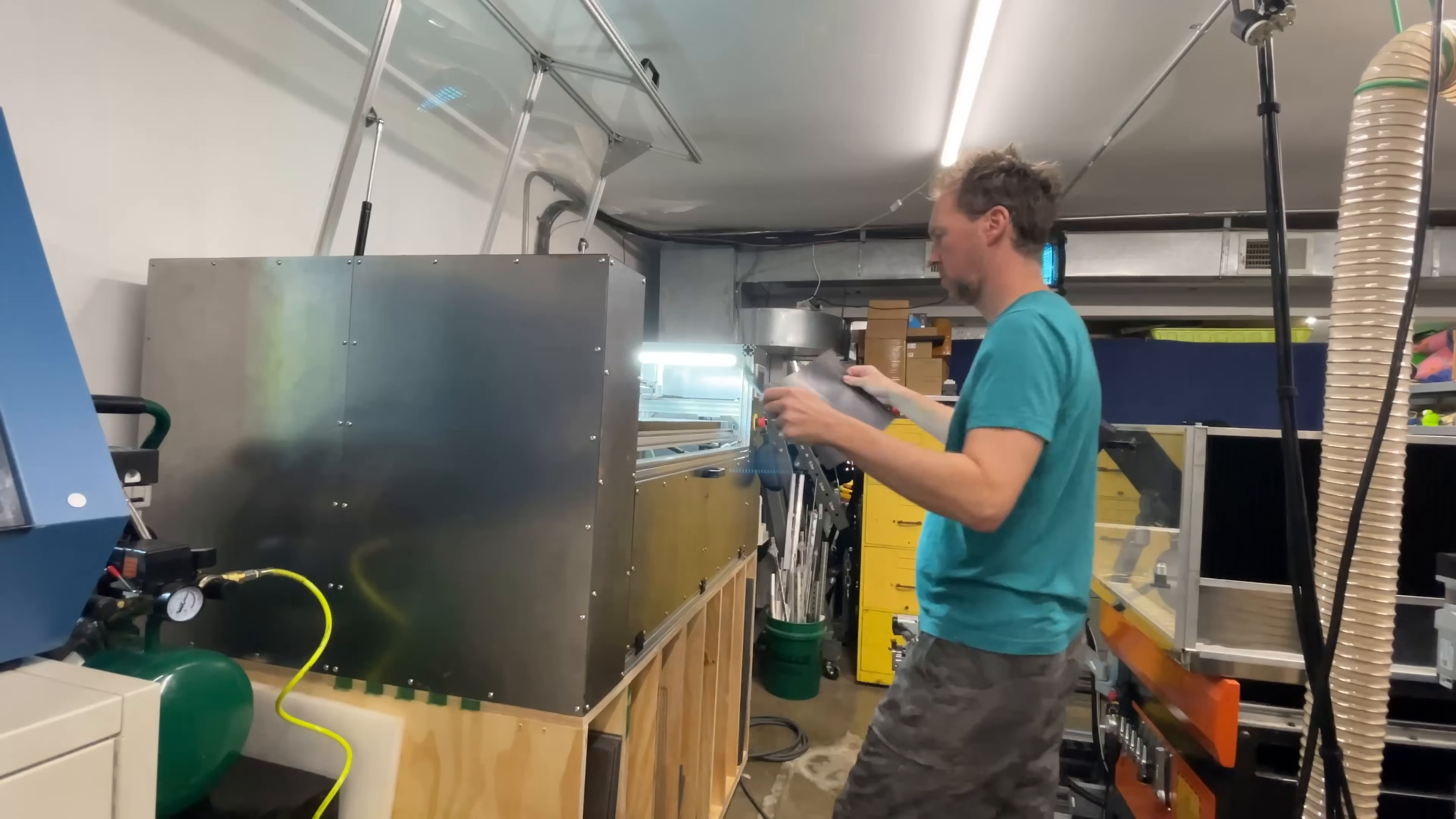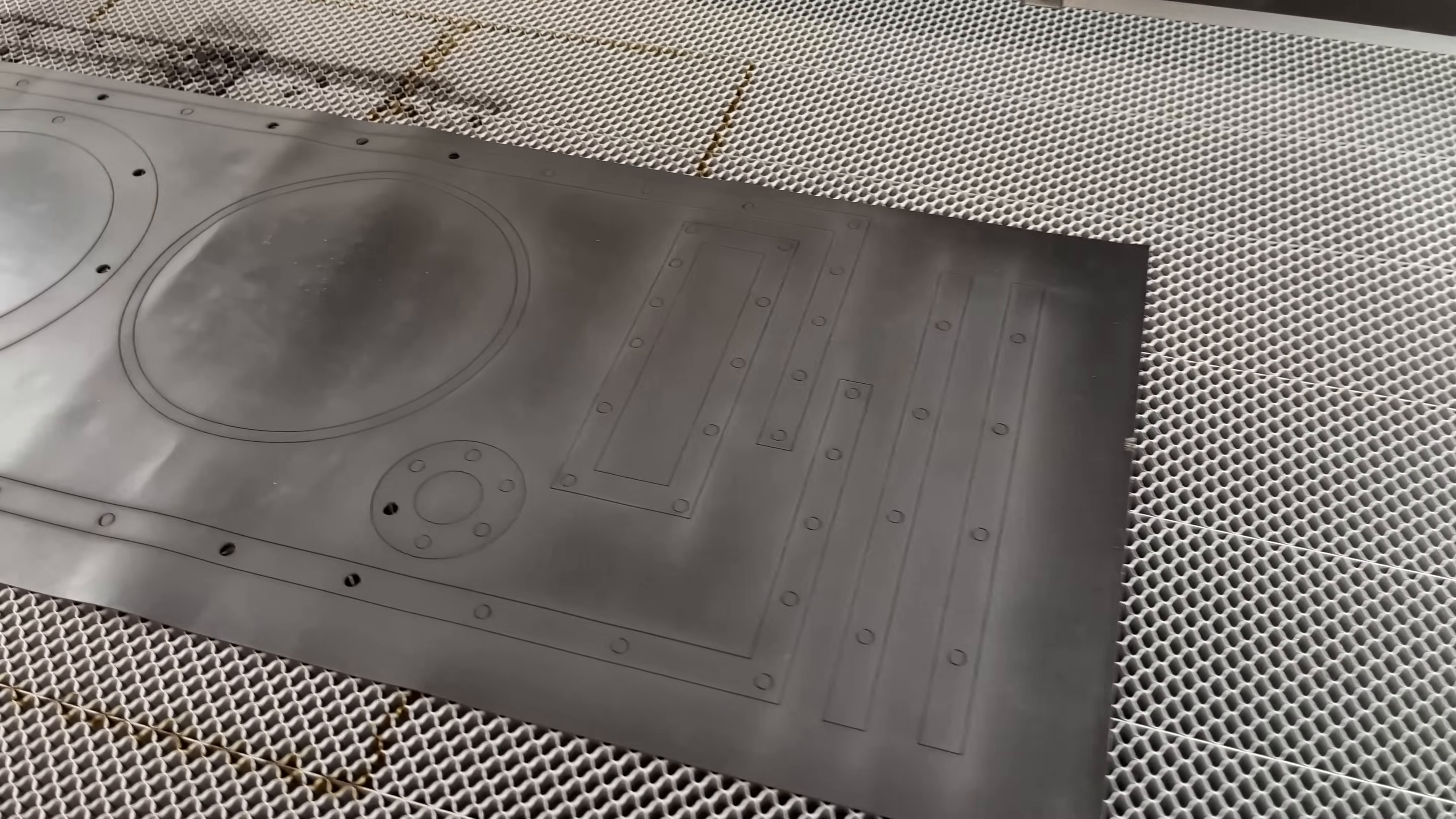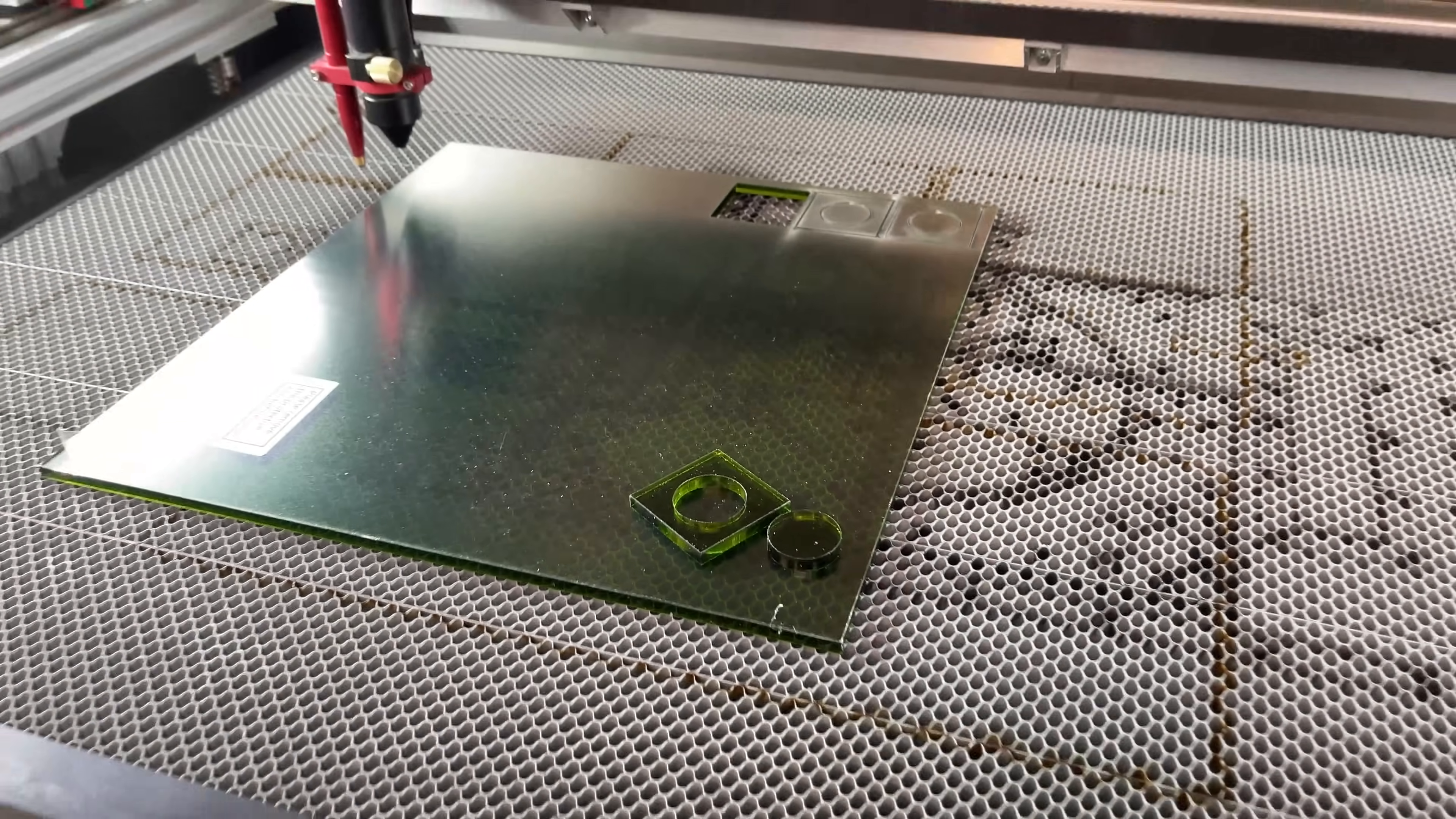I've got my LightBurn file all set up for the remaining gaskets we need to cut out. I've got some OD7 laser safety glass for my front window. I'm going to test cut here and set up my file, so let's cut out the window.